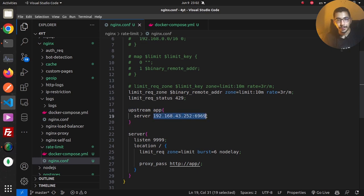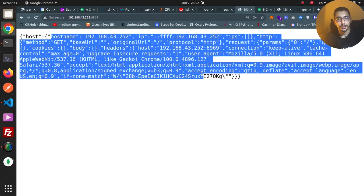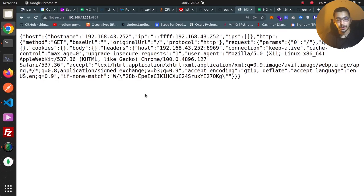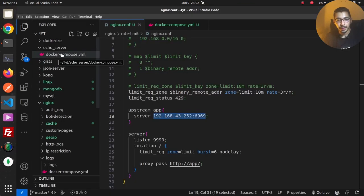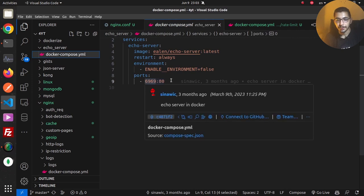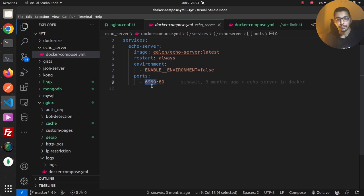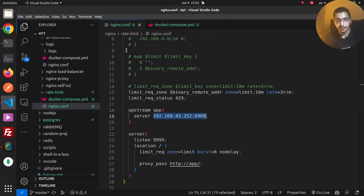The echo server simply echoes whatever requests it receives to the output. If you want to create your own echo server, I have an echo server directory in my GitHub repository containing a Docker Compose file — all you need is to run `docker compose up -d` in that directory and your echo server will be up and running on your defined port.